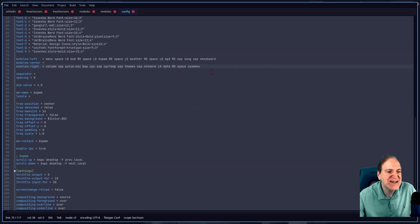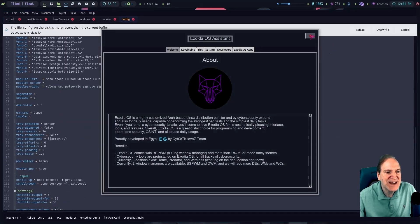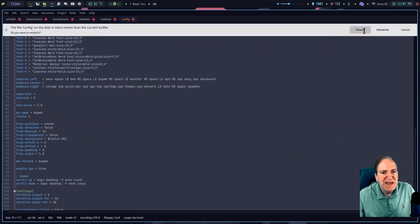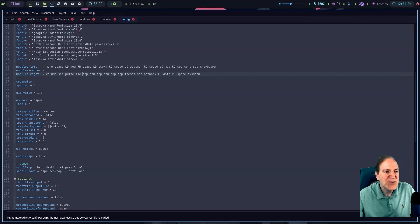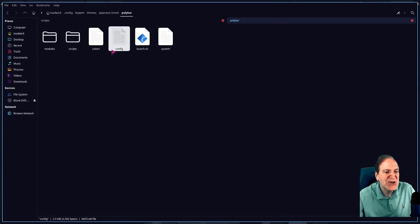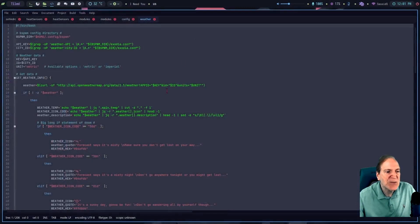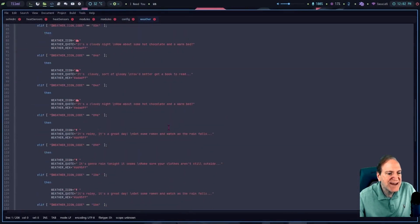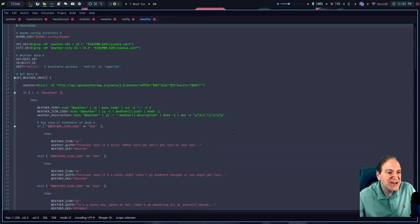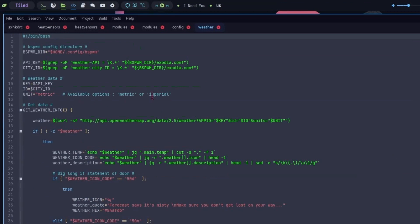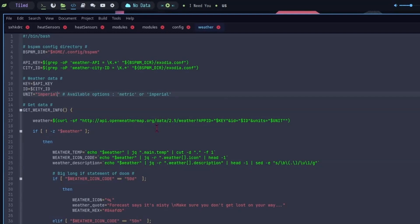Now I want to mess with the weather widget. Off camera I changed the city location, and I'll show you how. I also want to change it from Celsius to imperial/Fahrenheit. Going into polybar scripts, I open the weather script in Geany. Up at the top we have our app key and city ID pointing back to the Exodia config. The 'unit' field defaults to 'metric' — I'll change it to 'imperial' and save.